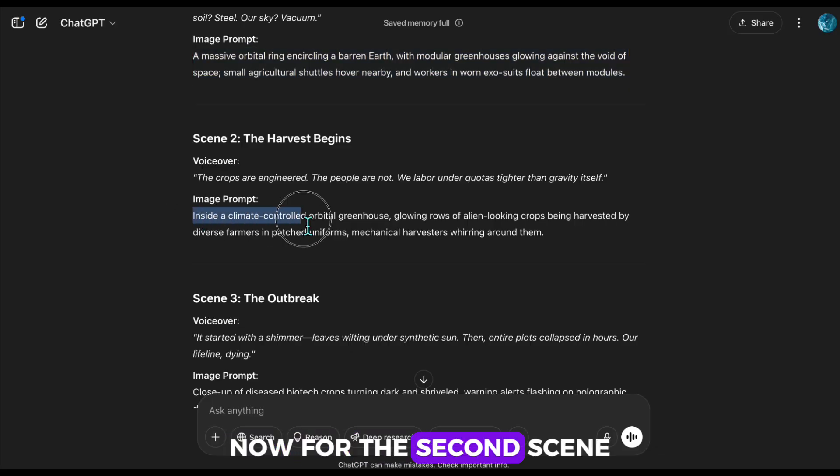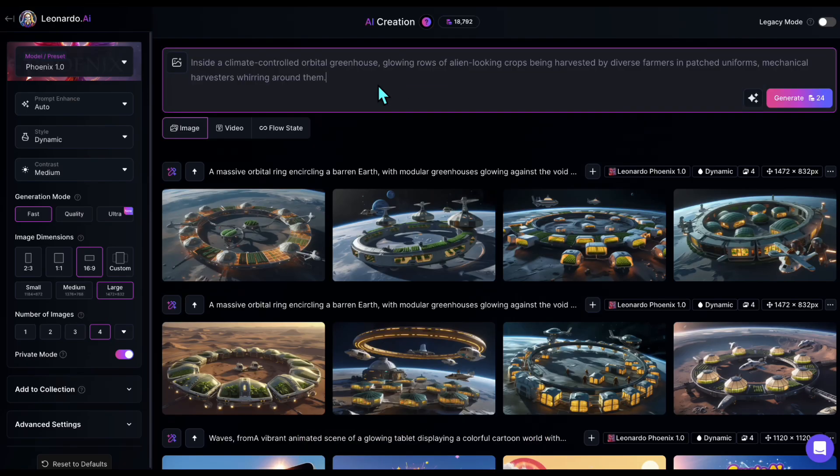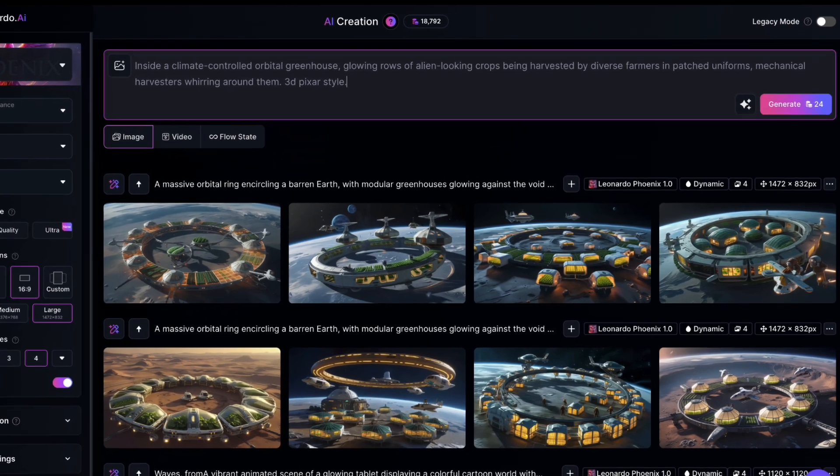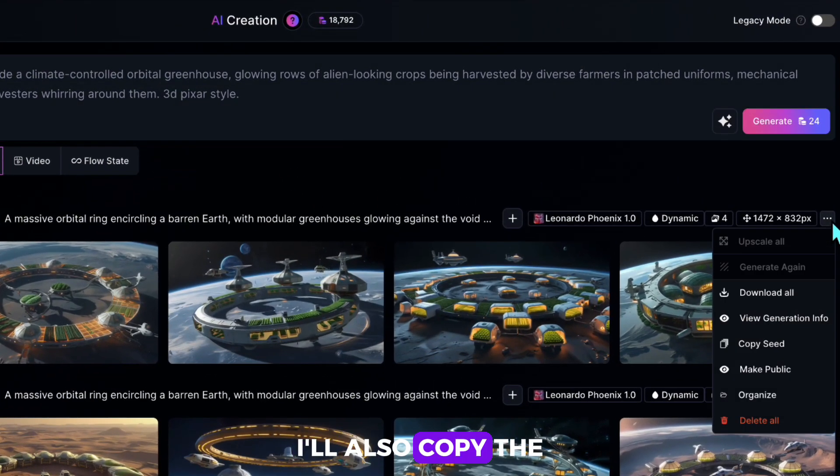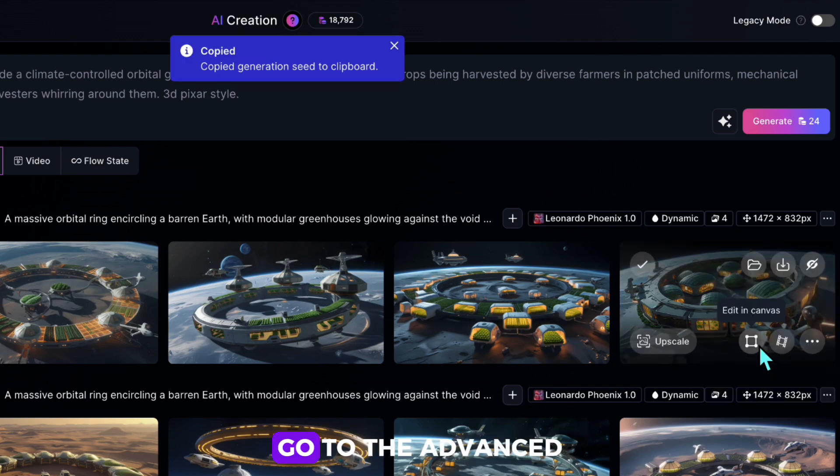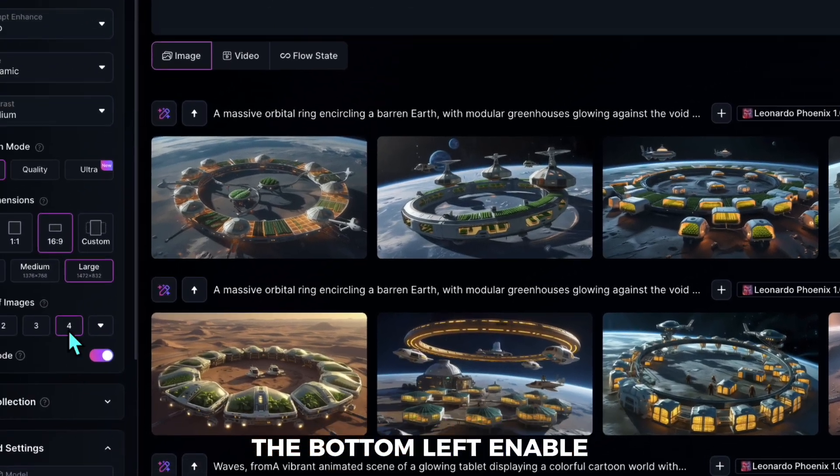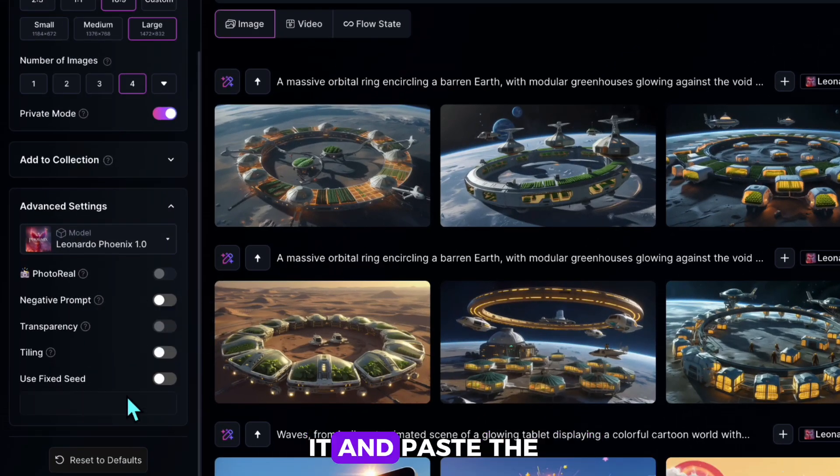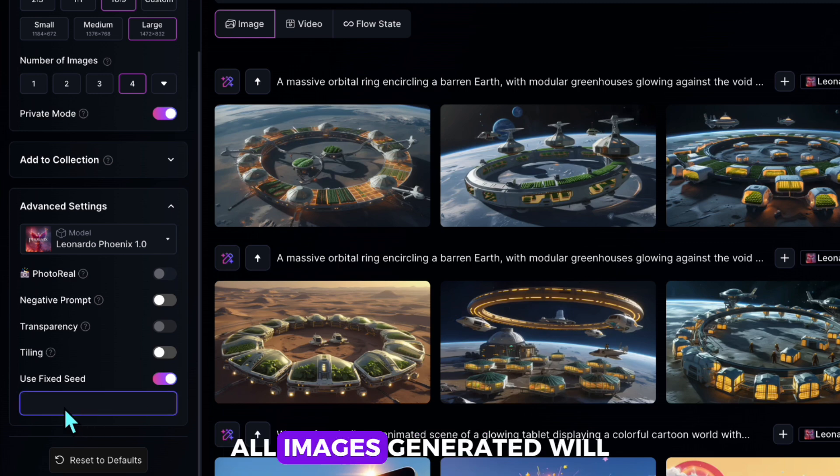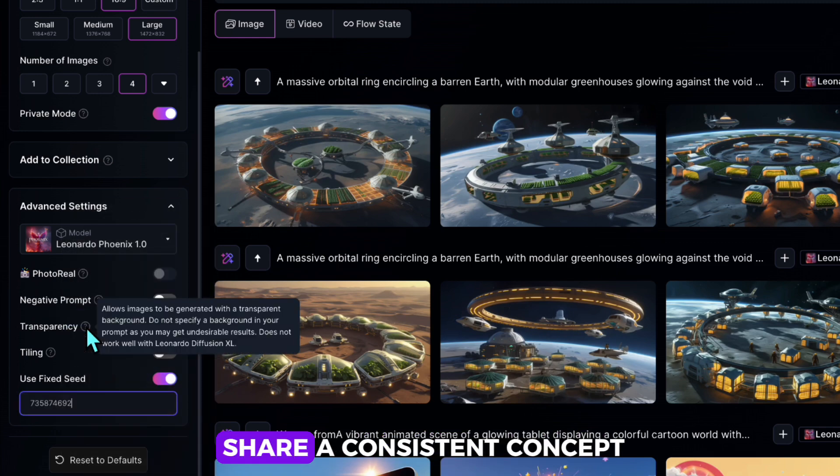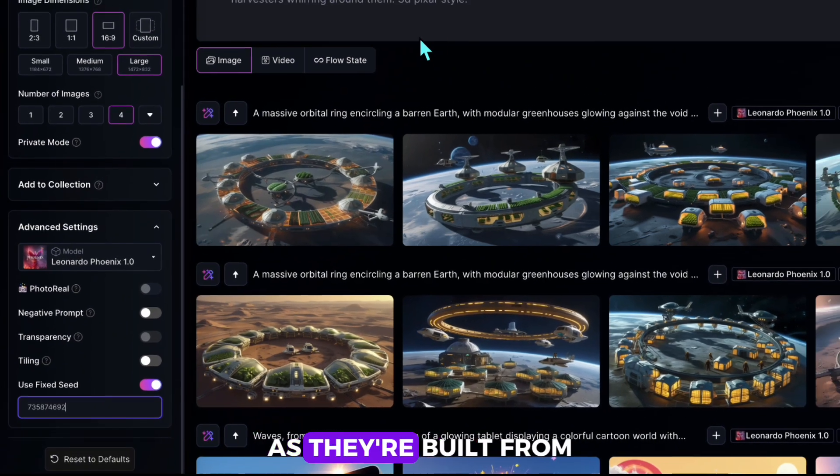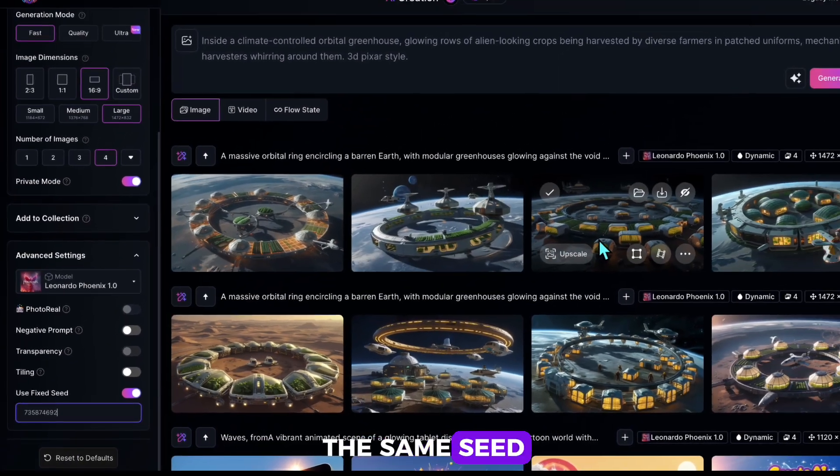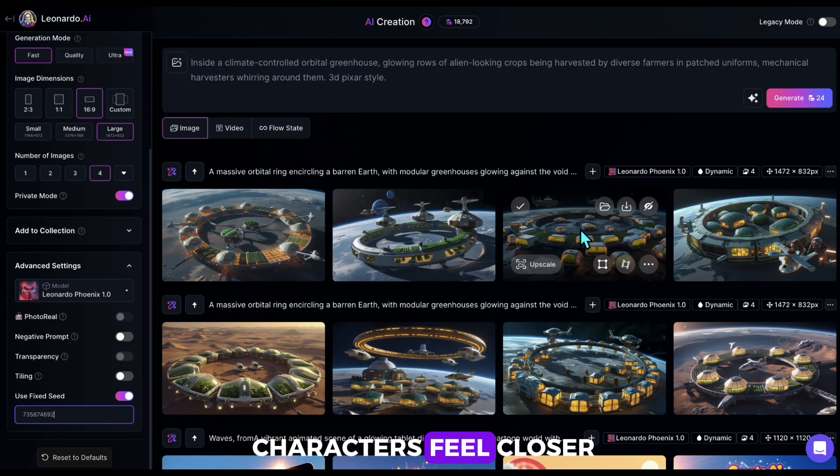Now for the second scene, I'll add 3D pixel style to the end of the prompt. I'll also copy the seed from the last generated image, go to the Advanced Features at the bottom left, enable it, and paste the seed there. This way, all images generated will share a consistent concept, as they're built from the same seed, making the scenes and characters feel closer.